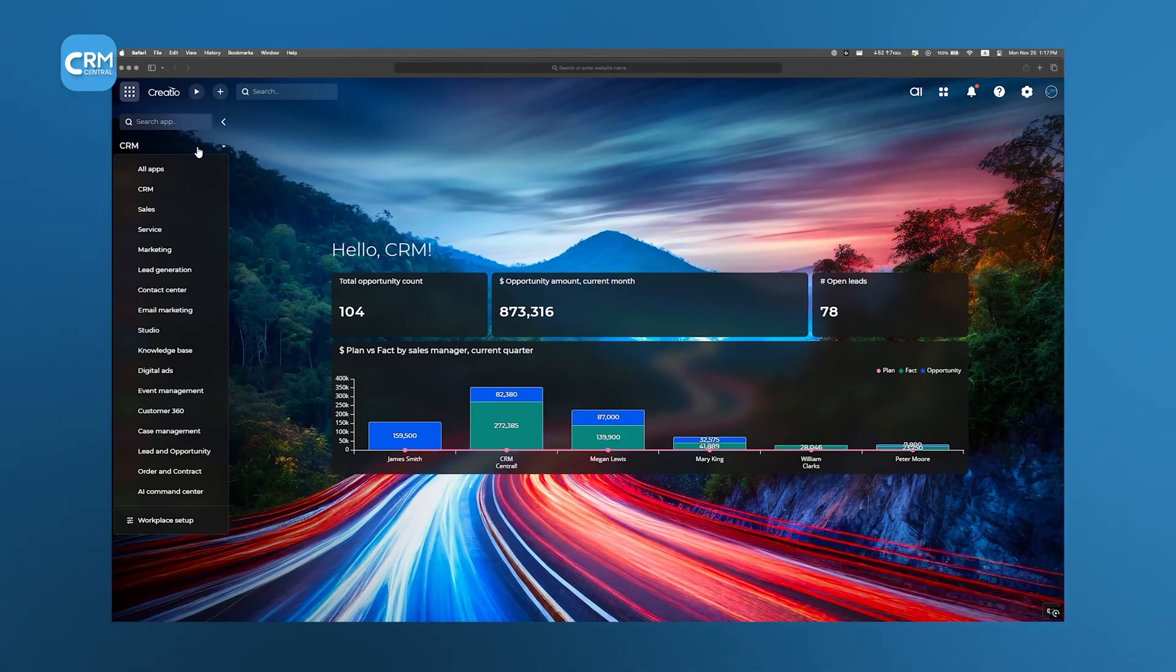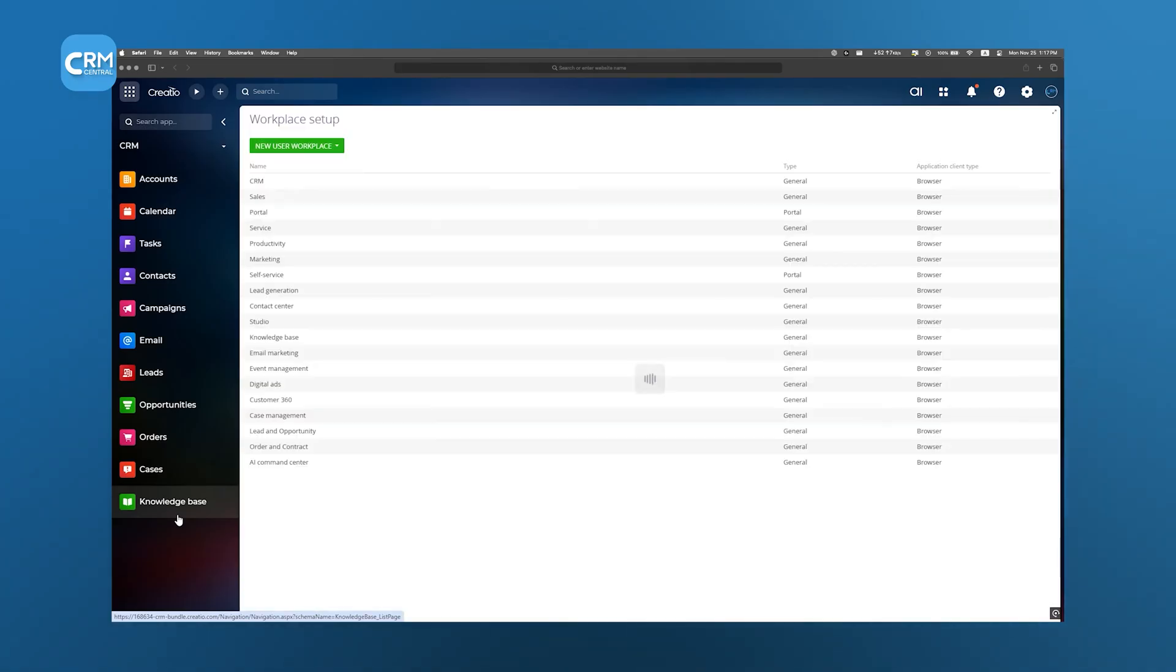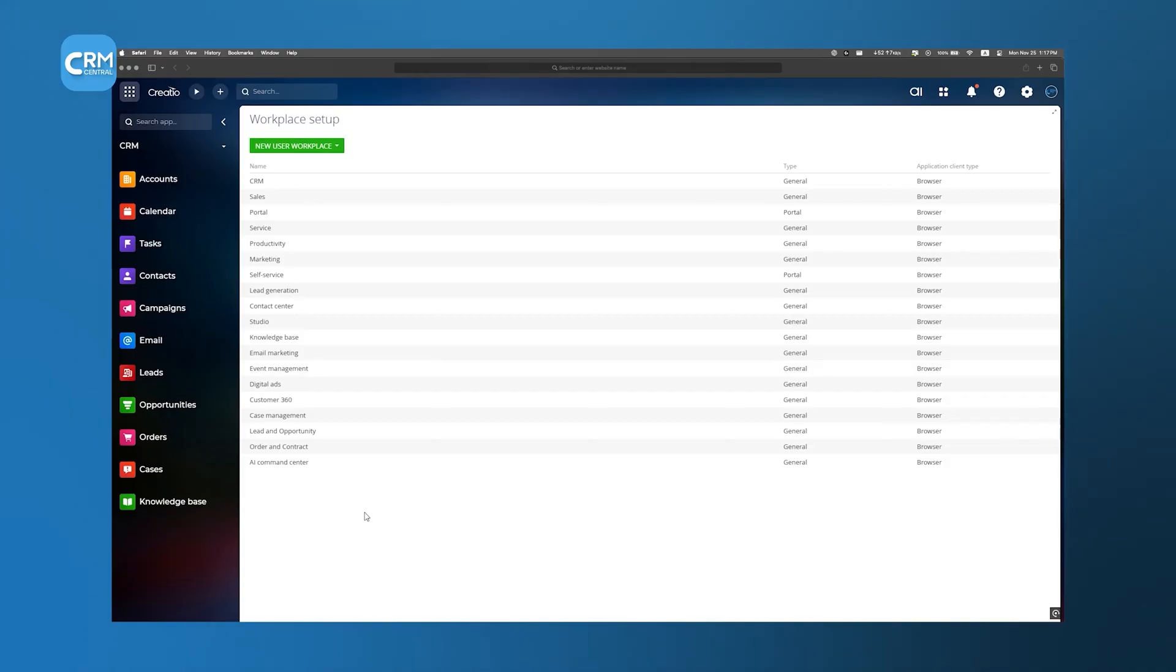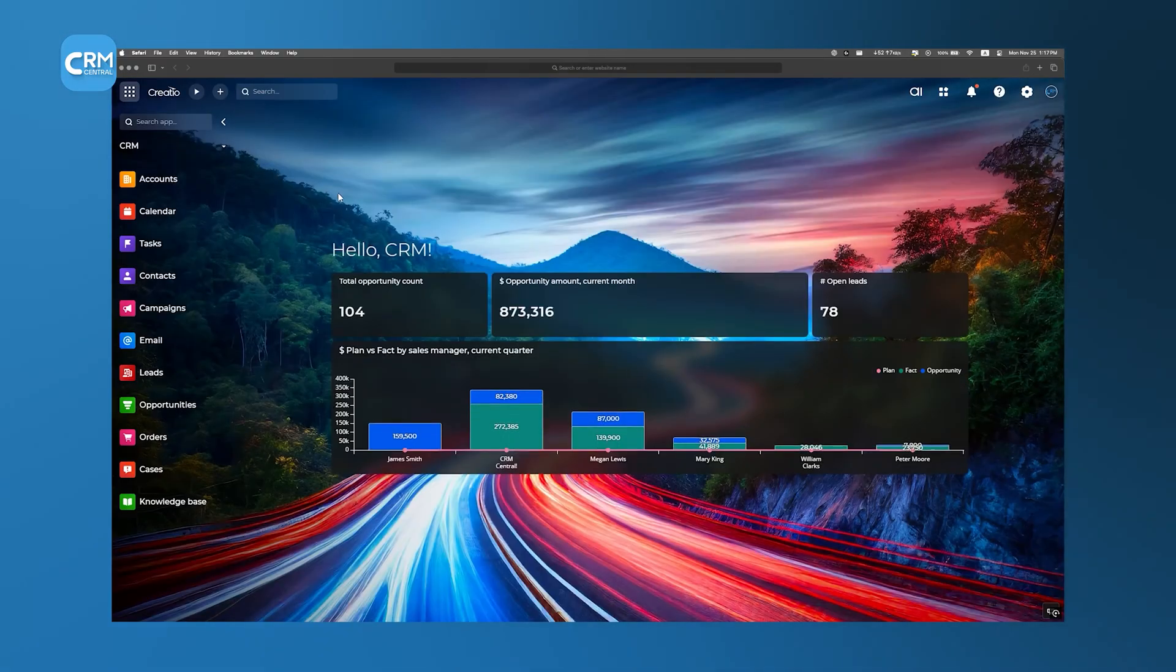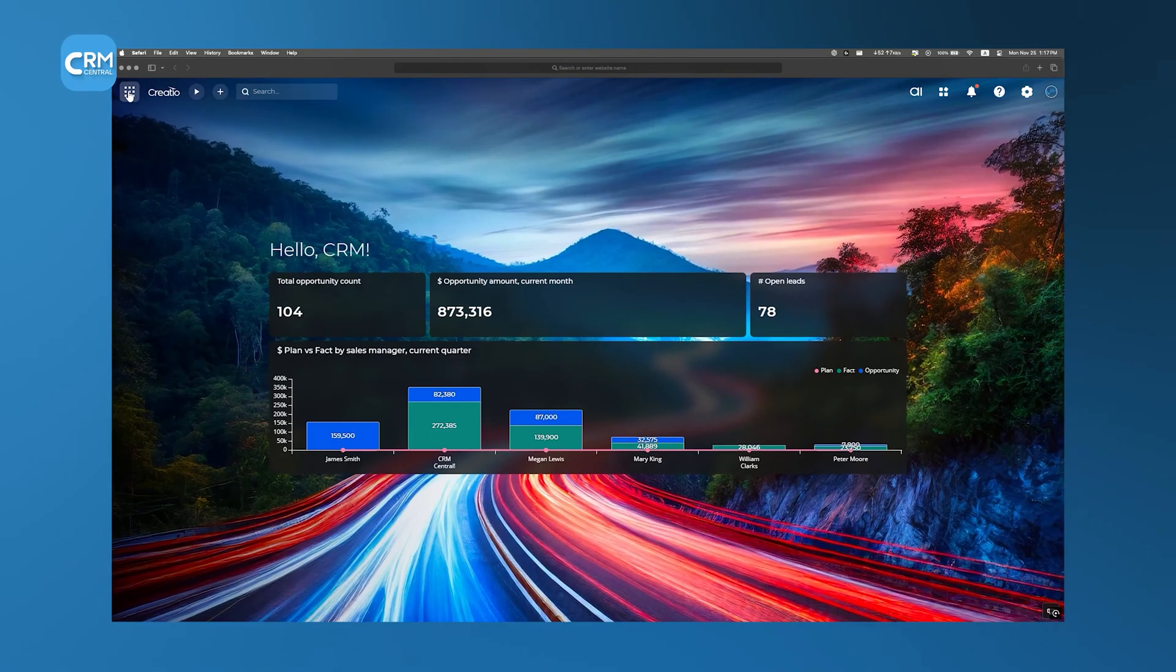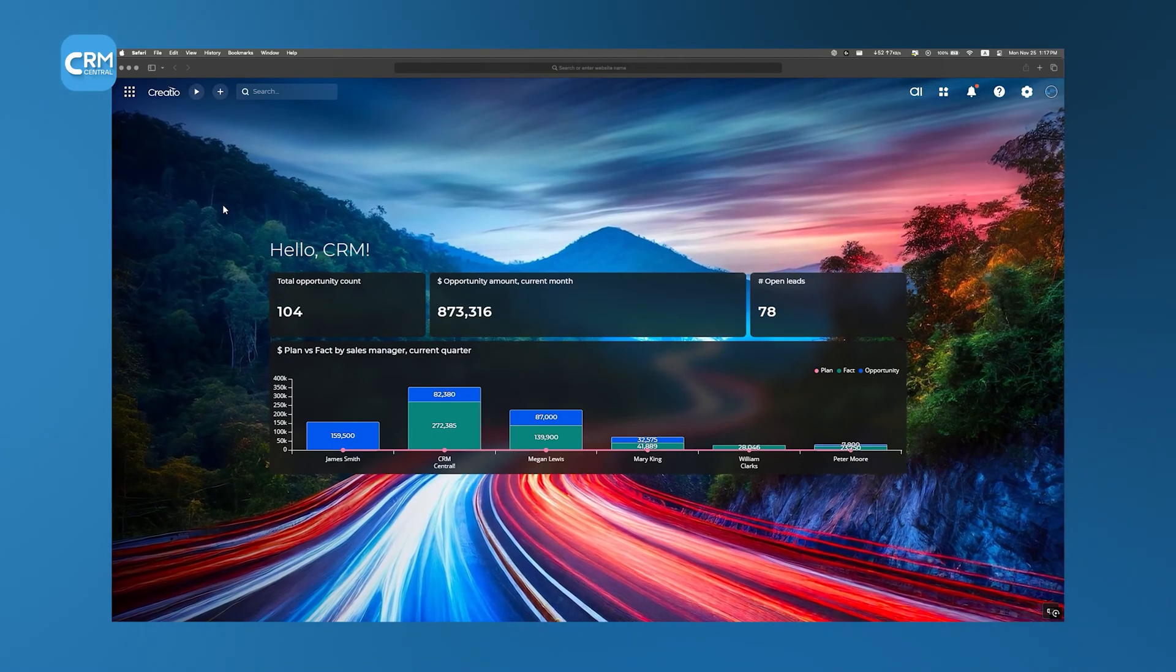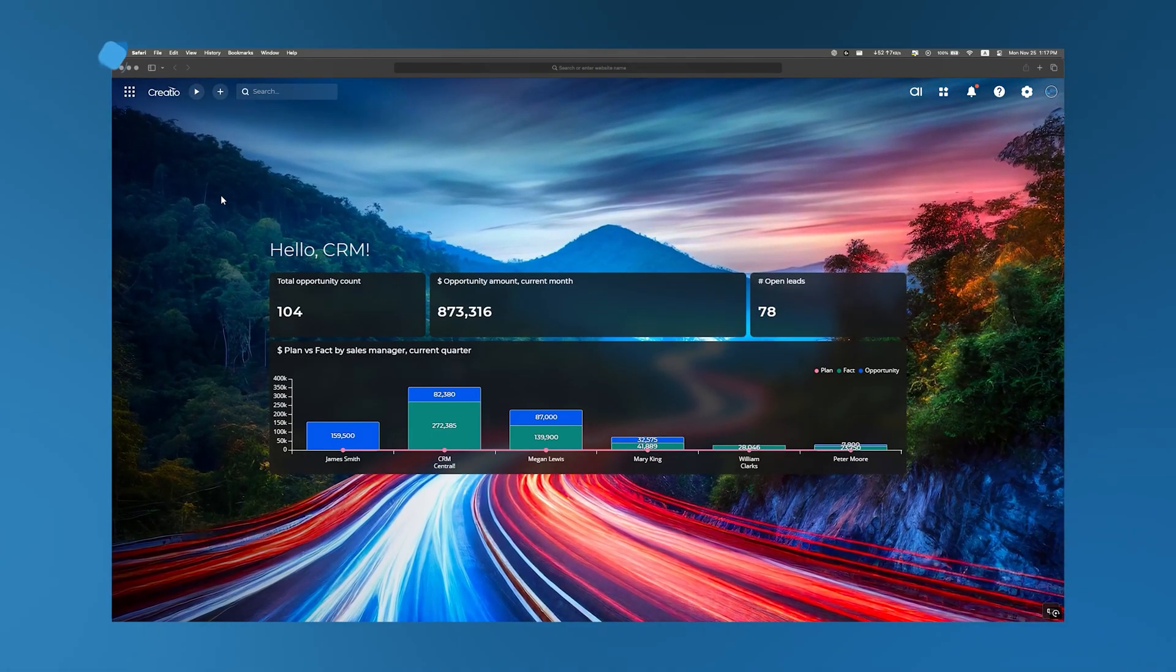If you prefer a streamlined view, the Workspace Setup option lets you customize this sidebar, so it only shows the tools you actively use, keeping everything clean and focused. It's a something-different vibe that highlights the thought the Creatio team has put into creating an intuitive experience.